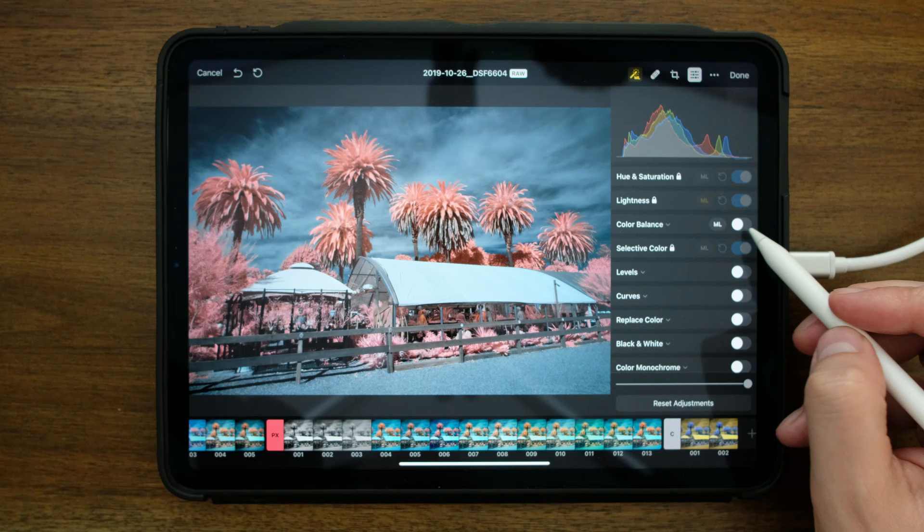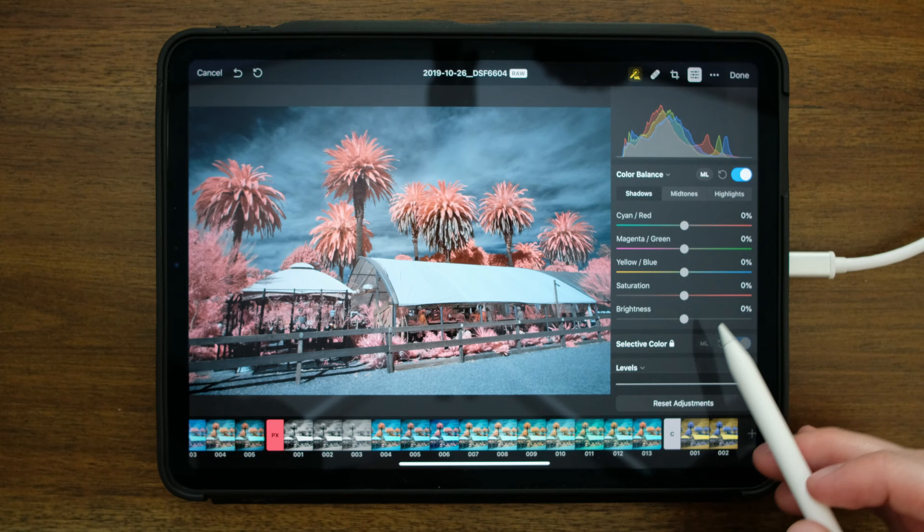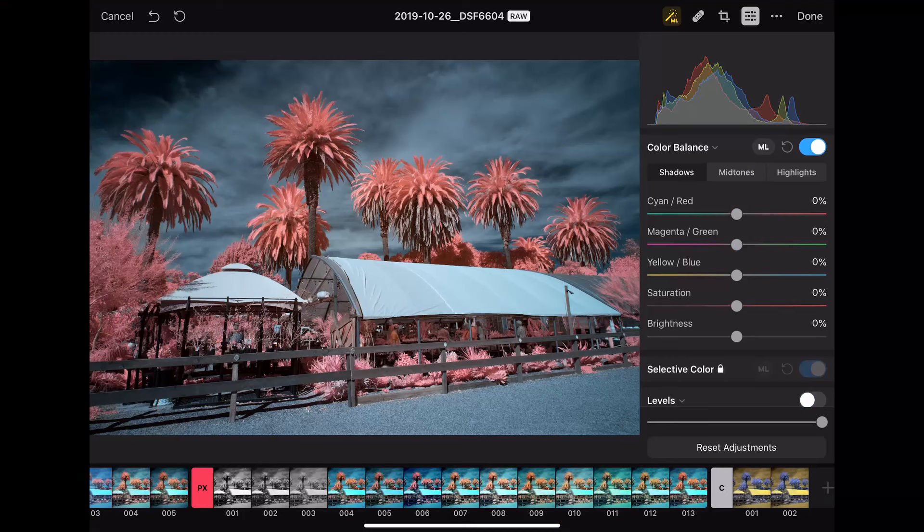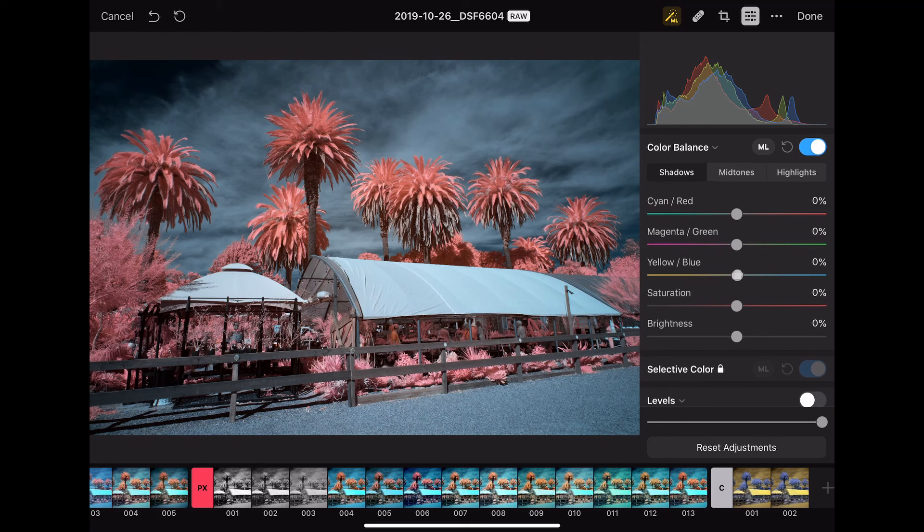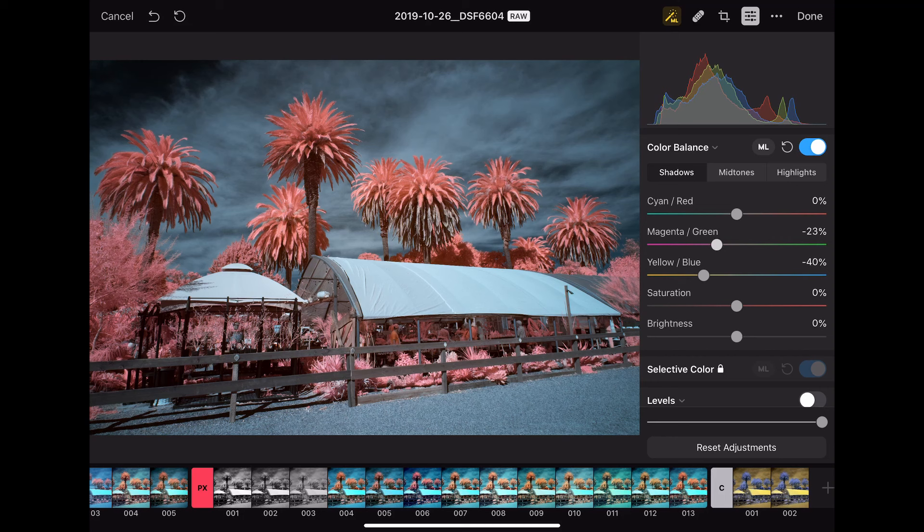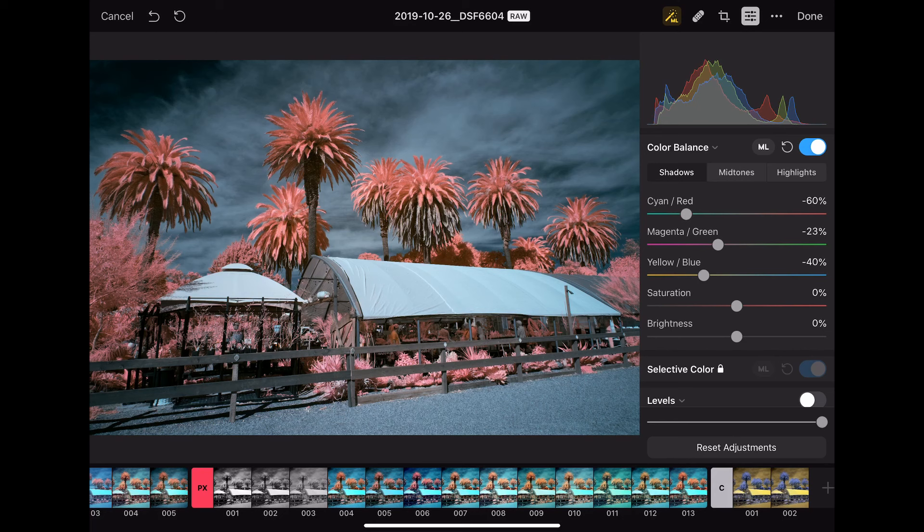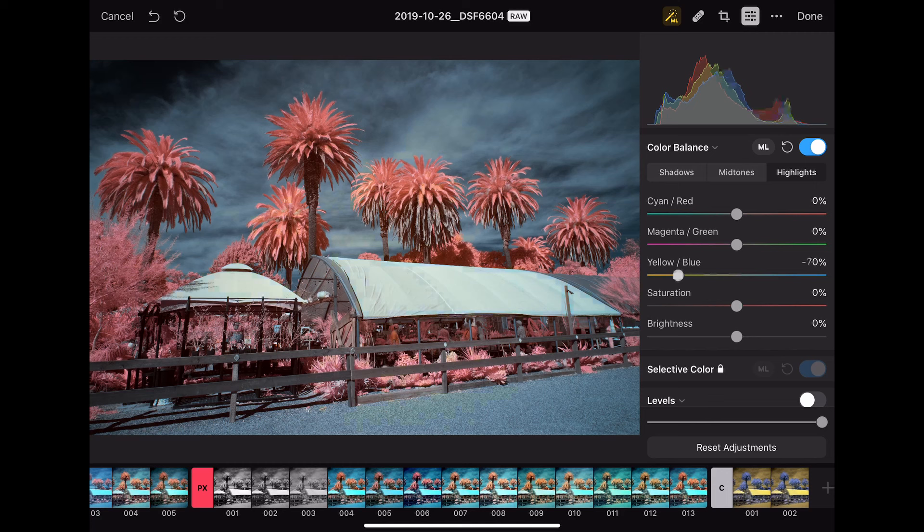Let's say that I'm in the shadows and I want to remove maybe some of the blues from the shadows. So I can come down to this slider here and add in some yellows. And I can play around with the different sliders to get the results I want. Pull some of the reds out of the shadows. And let's go over to the highlights. And I can tweak these colors. This is definitely an area where you want to play around with the results and see what you get.